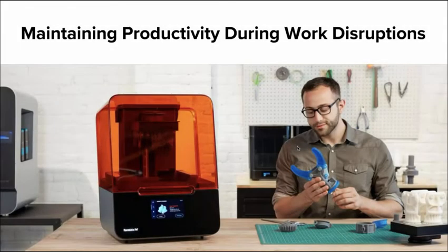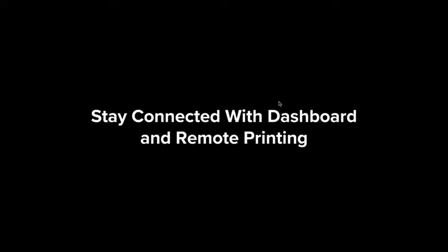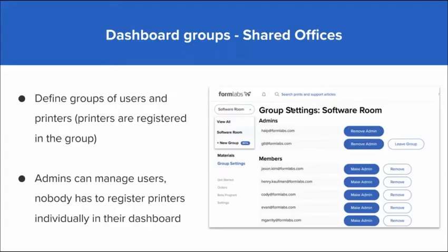We really want to talk about how people are staying productive during these work disruptions and touch on some of those specific components. There's a range of benefits to working with Formlabs. The first place we want to start is just the dashboard setup.